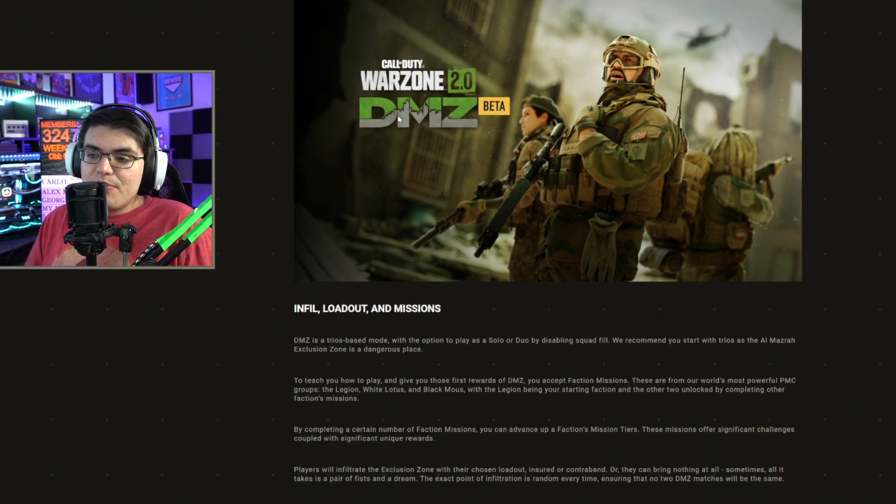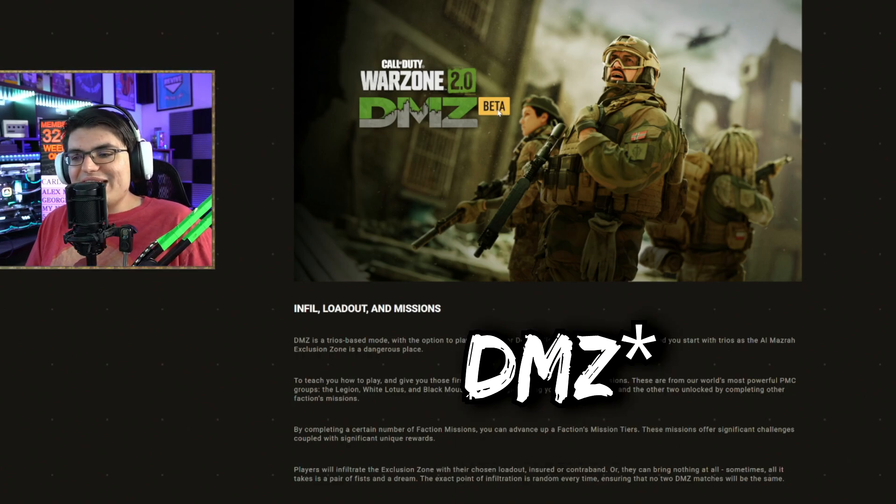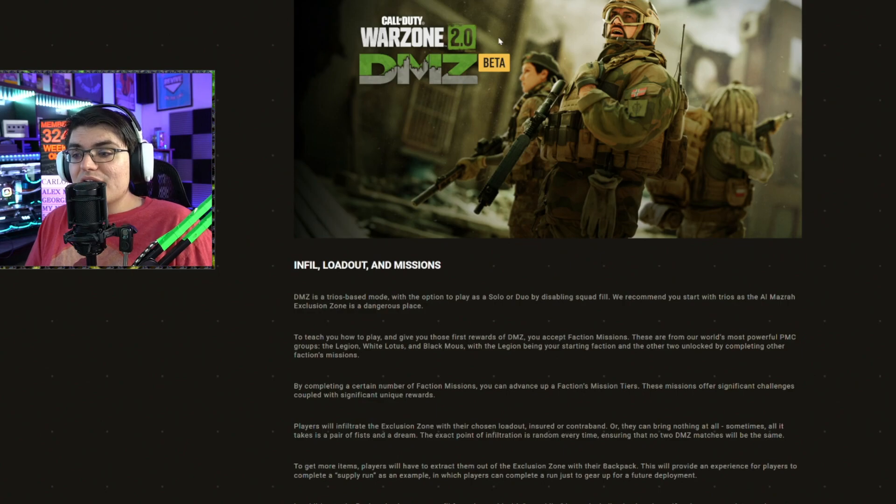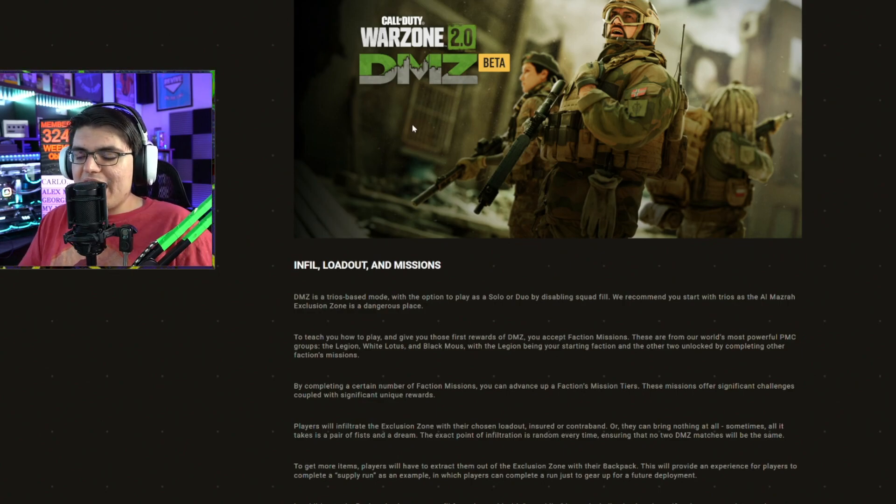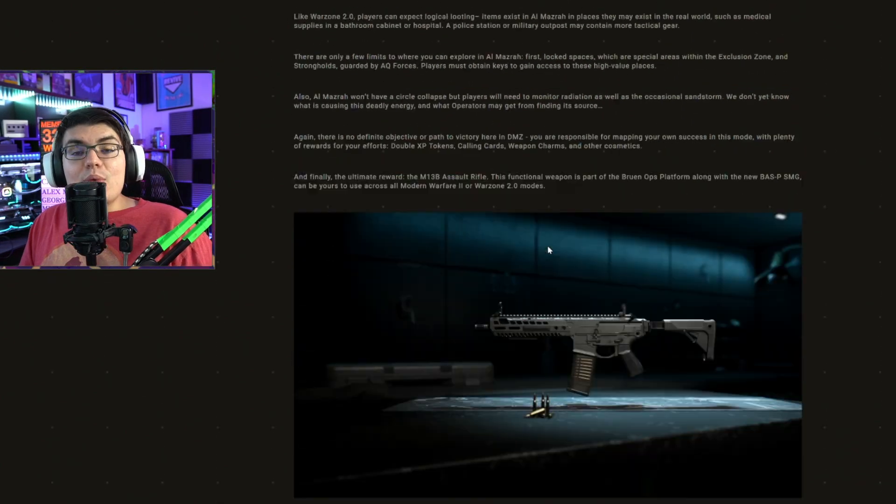Also, they did put the word beta at the end of DMZ, so it is confirmed that DMZ is going to be launching in beta. I'm not sure if they decided to add this after the reception it got from all the gameplay that was shown off during that one event. And with that, I'm going to wrap up this video here.